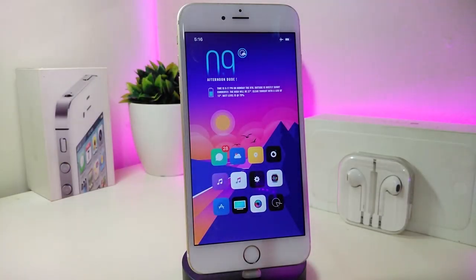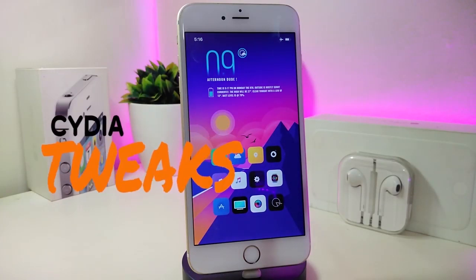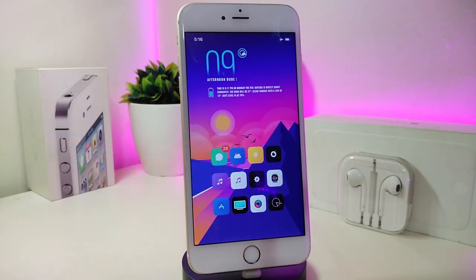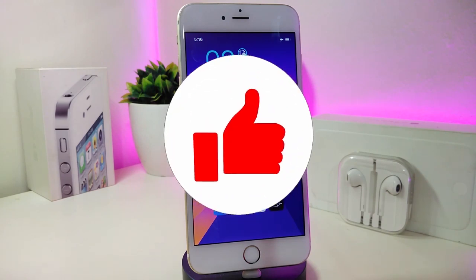Hey, what's up guys, welcome back to another new Cydia tweaks video. In today's video I have some new tweaks to share with you guys. Some of those tweaks will be still working on iOS 12 and some of them are not updated yet to work with the new Cydia on iOS 13, but I will update you guys once those tweaks will be compatible and working with iOS 13.